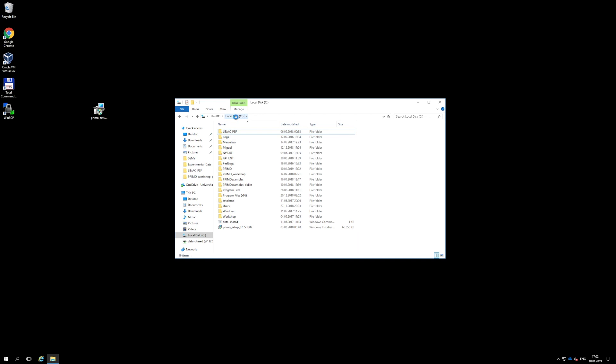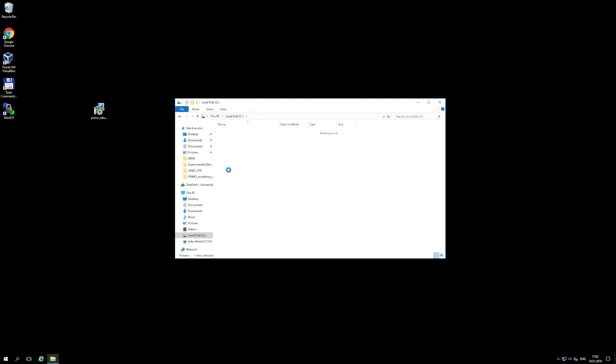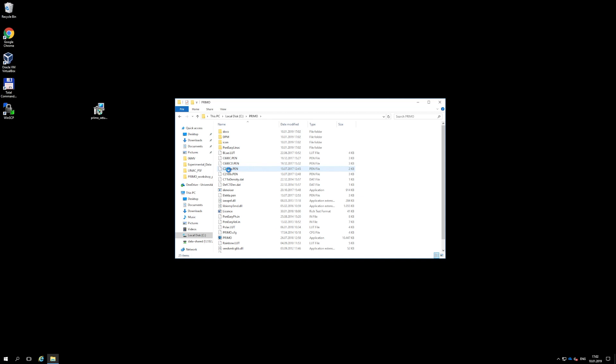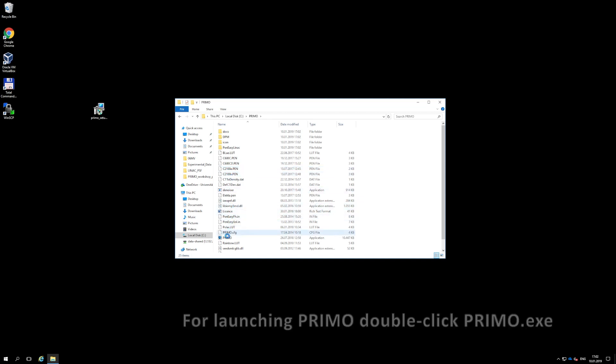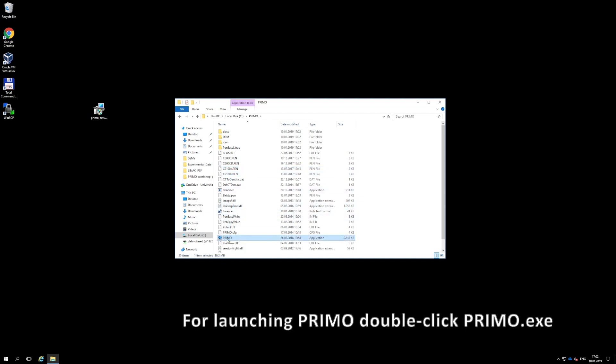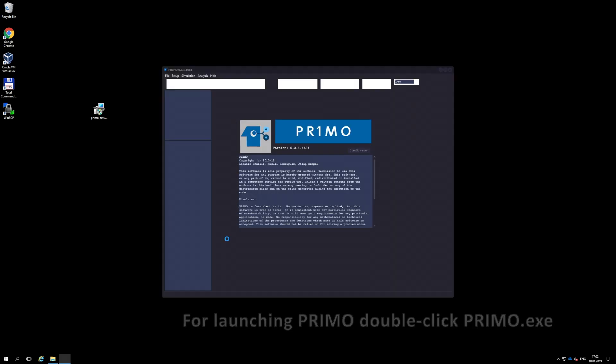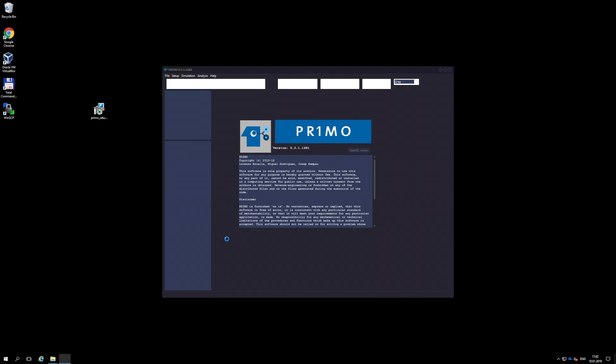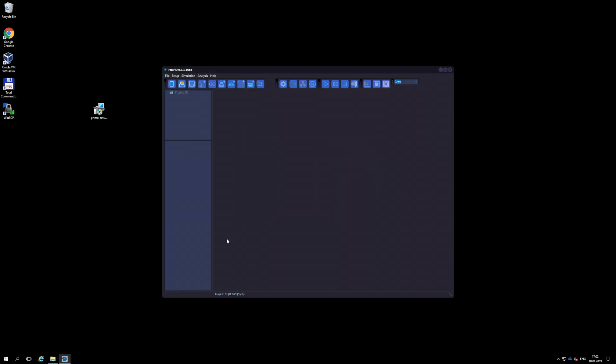To launch Primo, go to the installation directory and double-click the executable Primo file. For convenience, you can create a link to the executable file in the desktop, but the file itself, as well as any other file of the Primo directory, cannot be moved to another location.